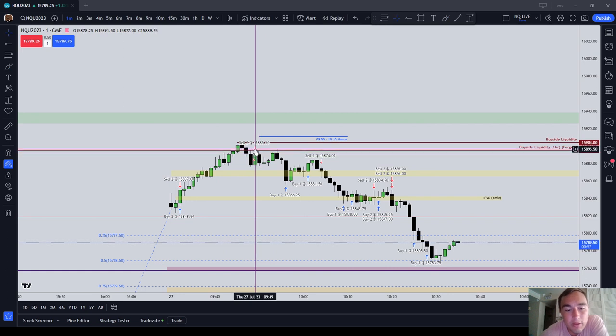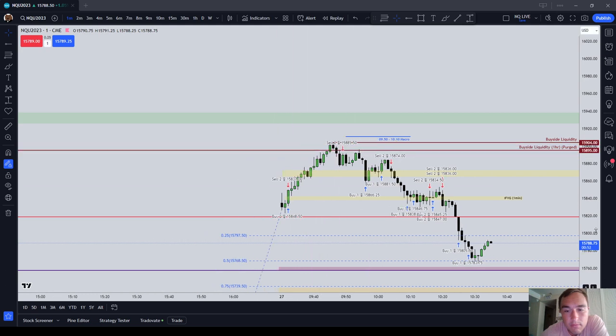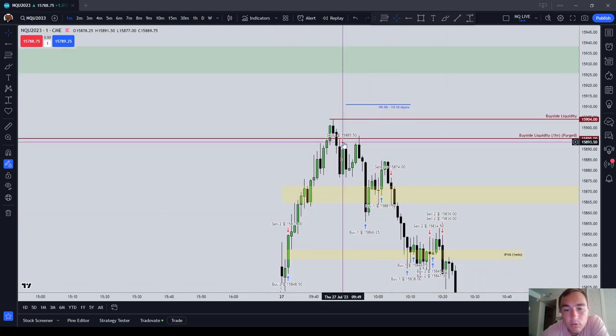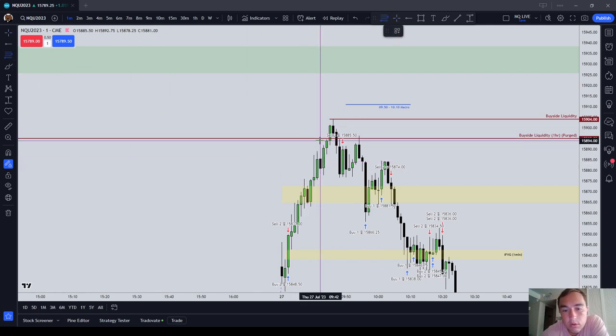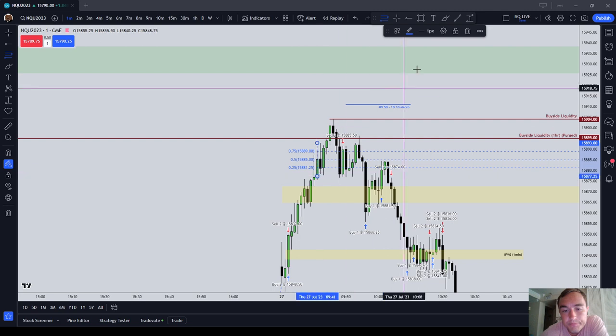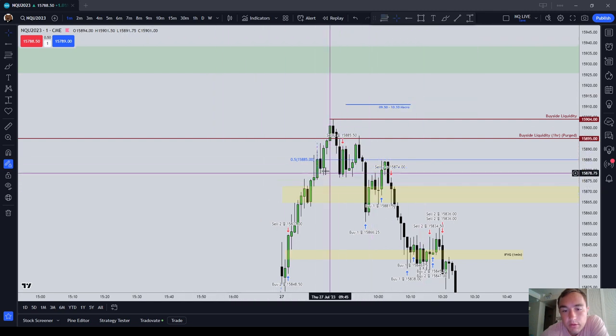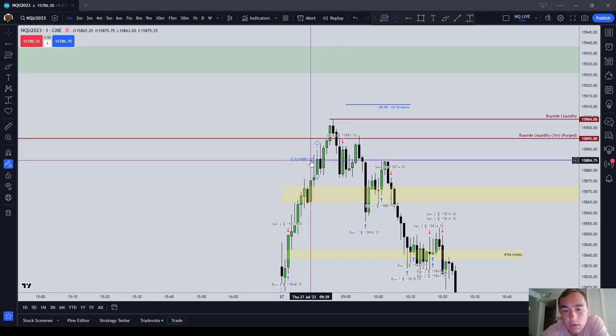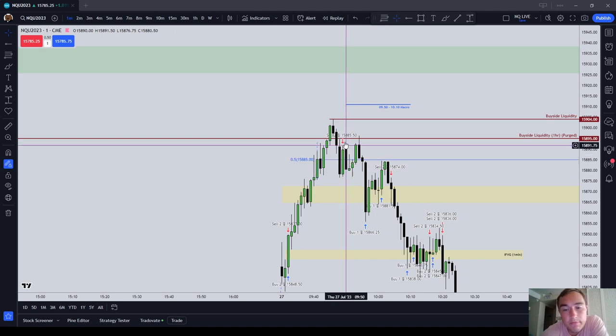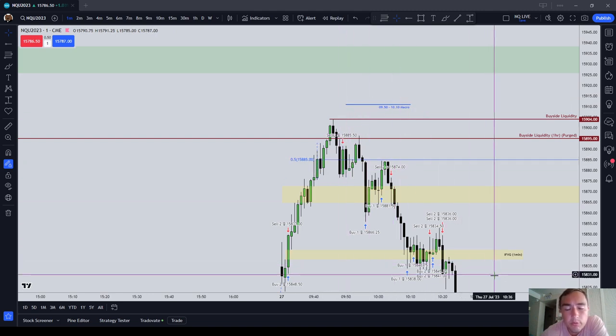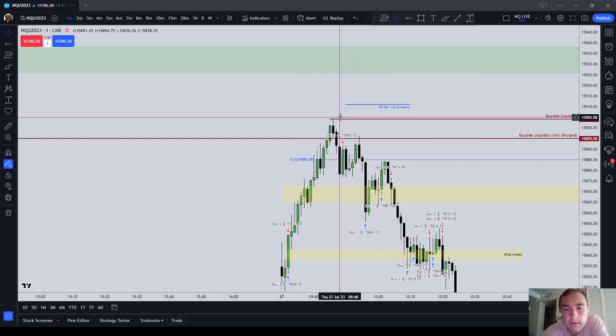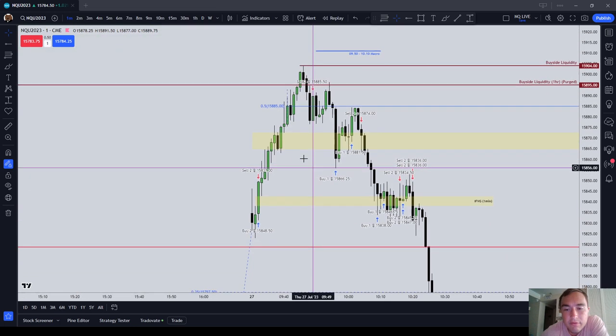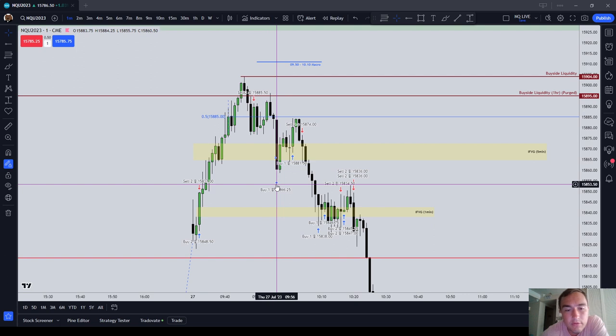First sell came in here at 0949. As I saw that the 0950 to 1010 macro is coming in. And then of course we came into this one minute order block here. So I'll just do mean threshold on that. You can see 88550 is where I got short, as the market traded through this order block and then came back up to it. I figured it would invert as again, we were in the macro time. So I figured we were going to go seek liquidity. And so the stop was up here, took a little bit of drawdown and then covered it as the market came down to this five minute fair value gap, which I didn't know would invert at the time. You can see, I just covered it.